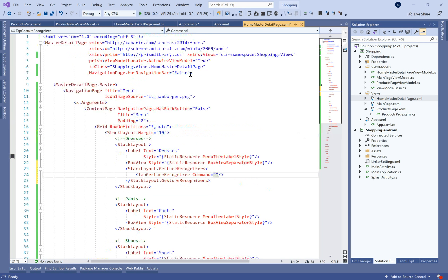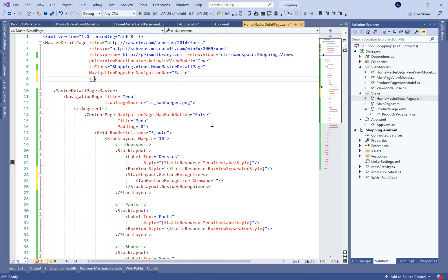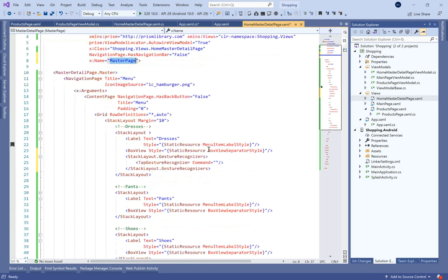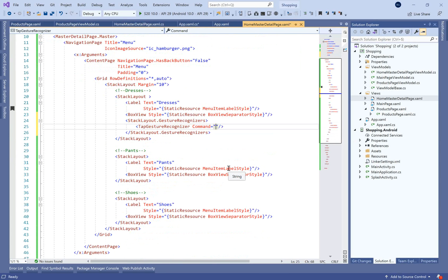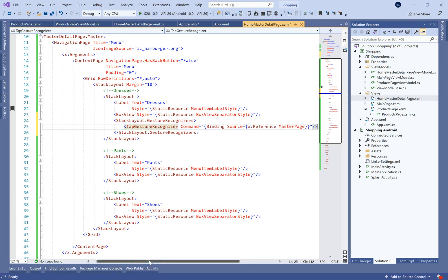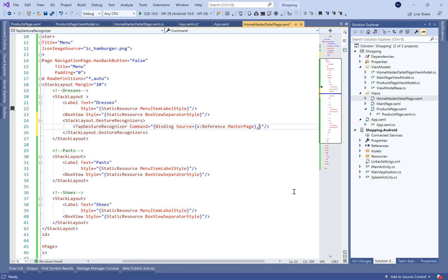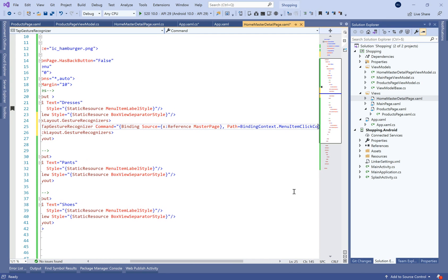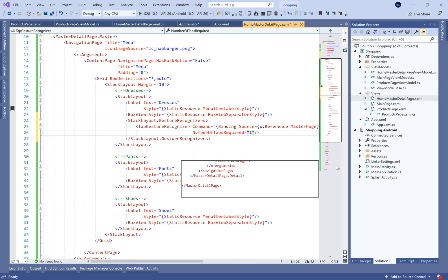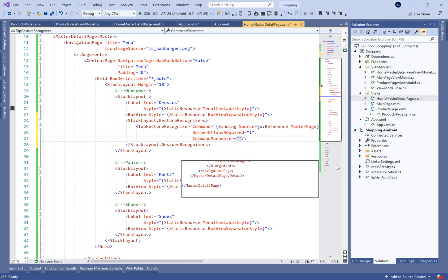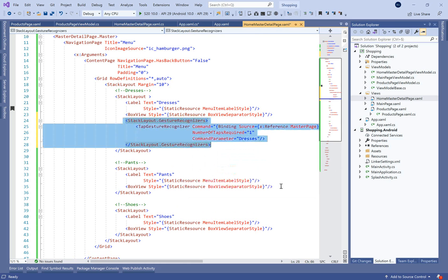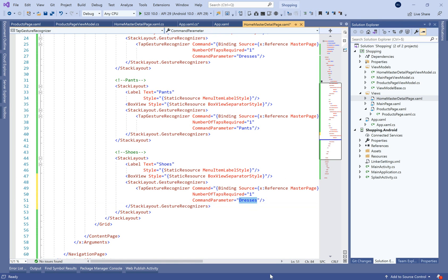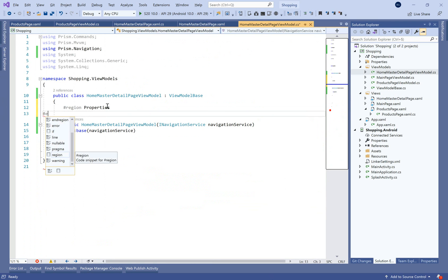Before that we need to define the navigation system using what's called a gesture recognizer. We need to bind the tap gesture recognizer command, so we add a name for the page — let's call it 'master_page' — and bind this command to the source, referencing our page, with the path being the binding context of the current page dot the command defined in the view model C# class. Let's call it 'menu_item_click_command', define the number of taps required as one, and the command parameter will be the category name — dresses, pants, and shoes.